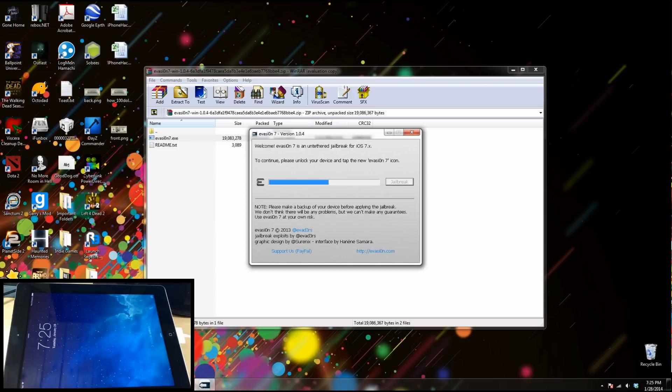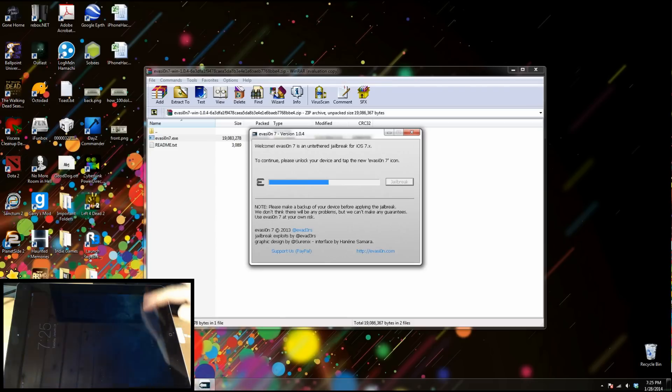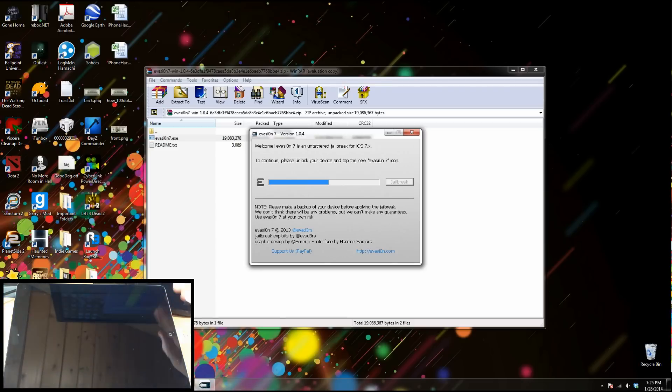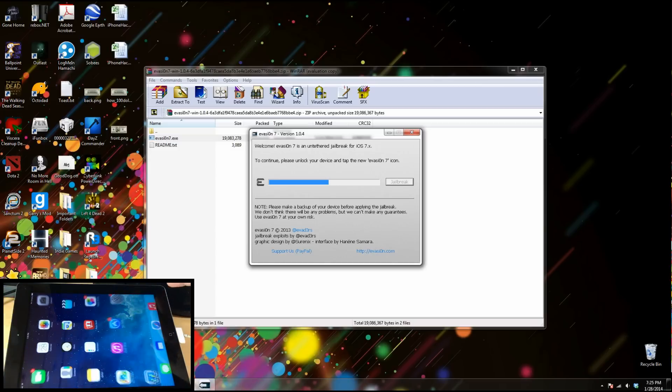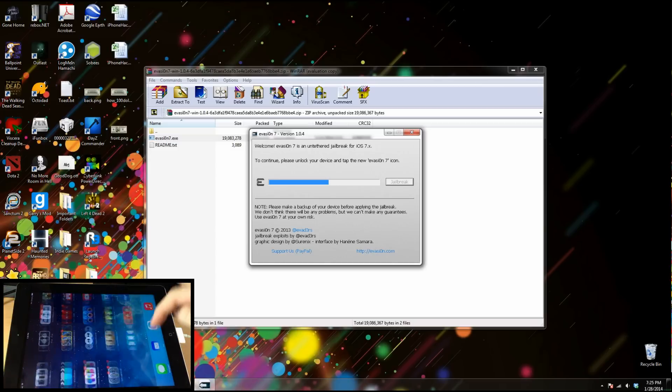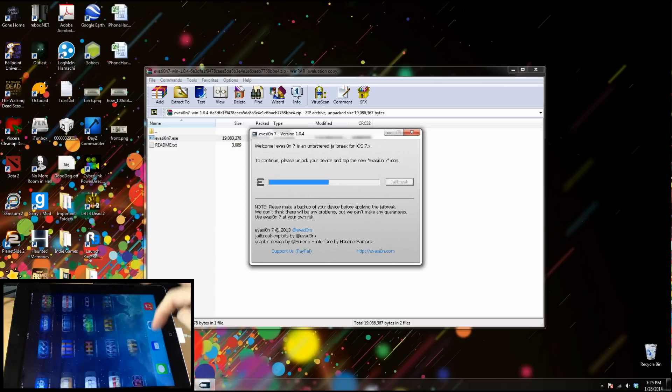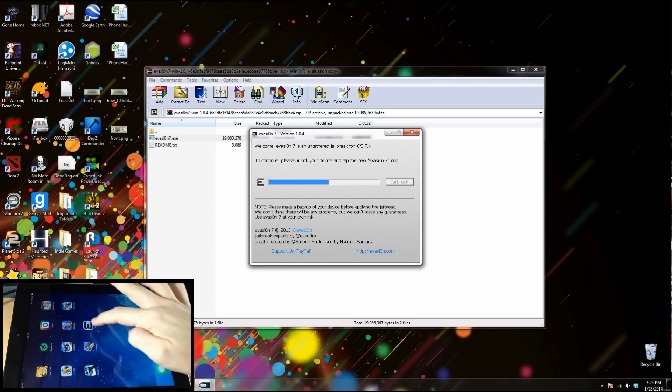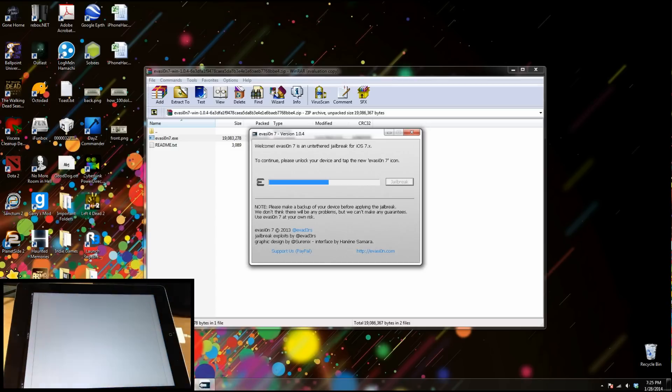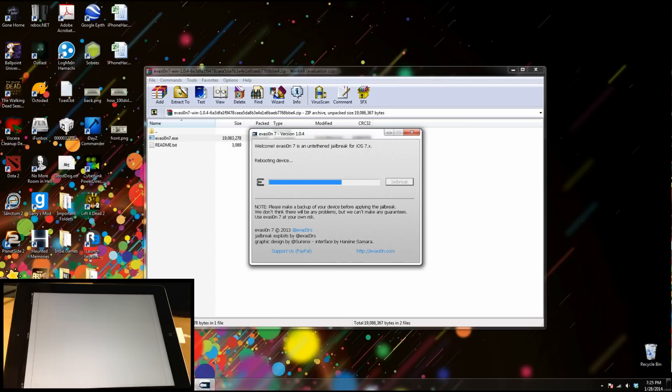All right, so now that we're rebooted, it says on our screen to continue please unlock the device and tap the new evasion 7 icon. So just go ahead and unlock the device here and there should be an evasion 7 icon right there. So just tap that, it should open up, close, and then continue with its process.